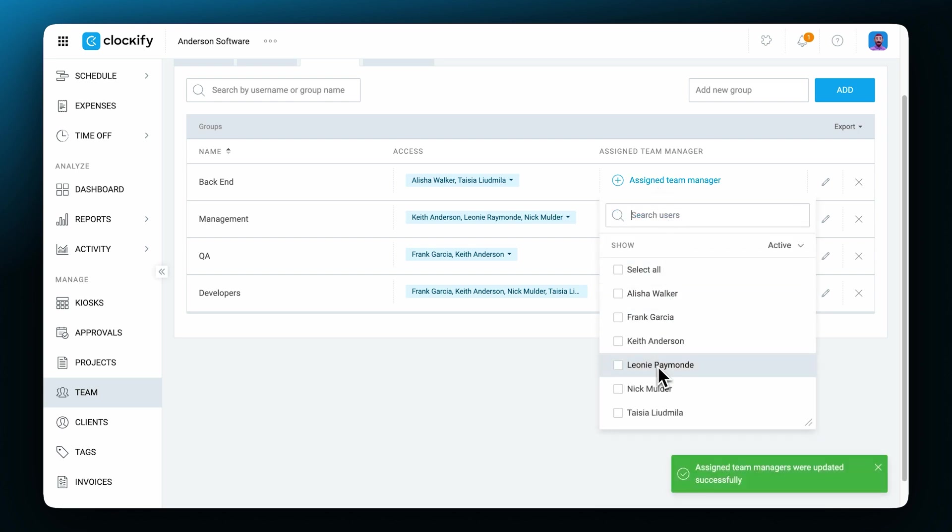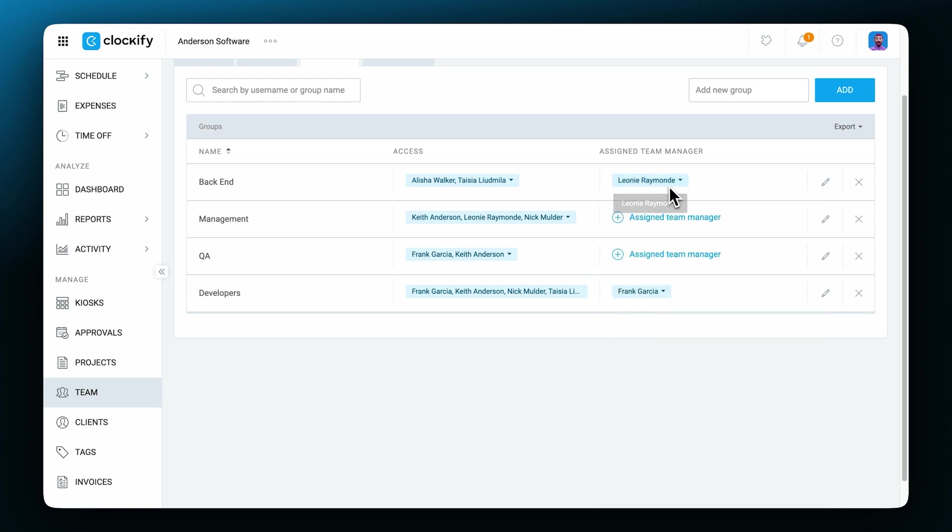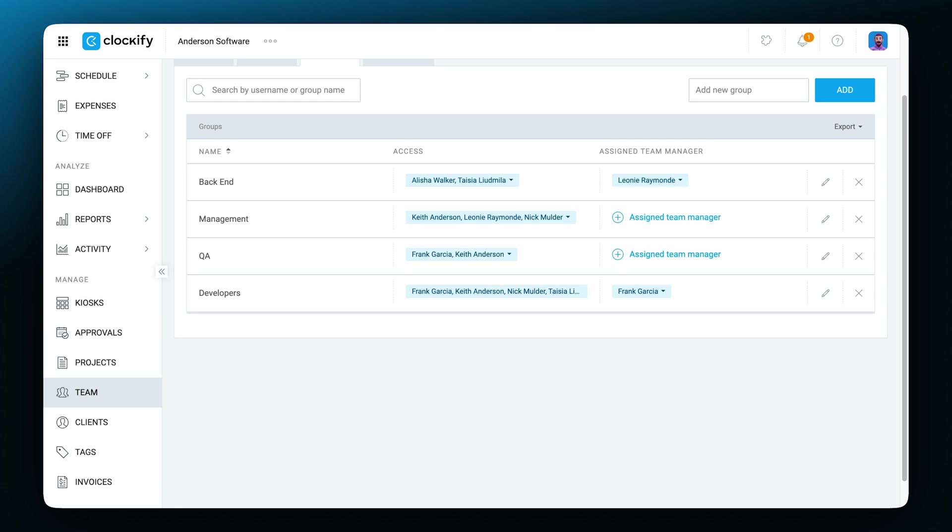Now that I talked a little bit about the different user roles and adding team members, let's explore the workspace settings. When you first create a Clockify account, you automatically get a workspace.